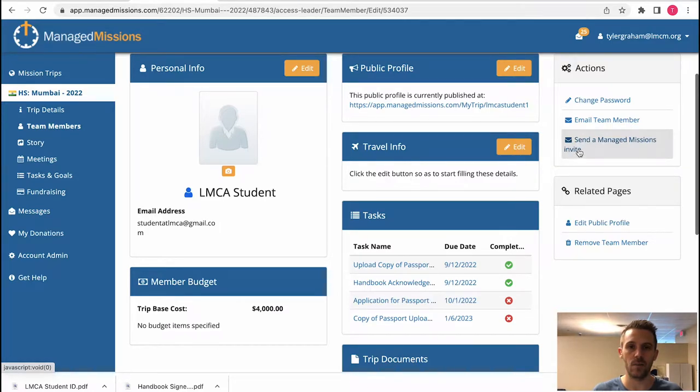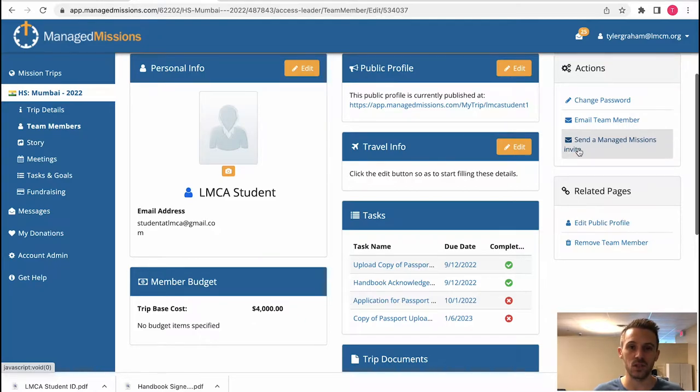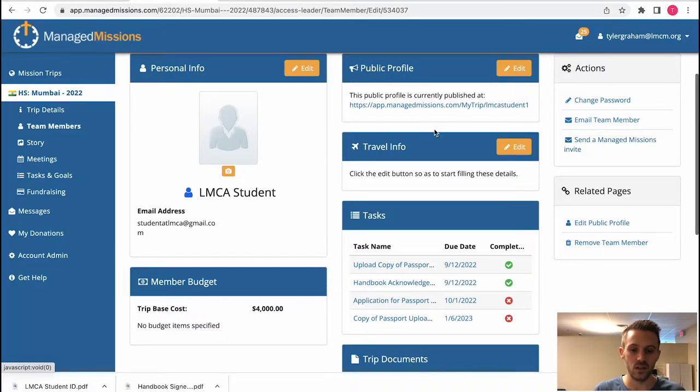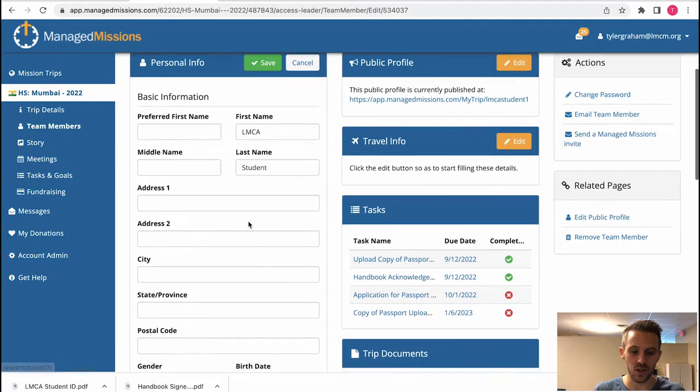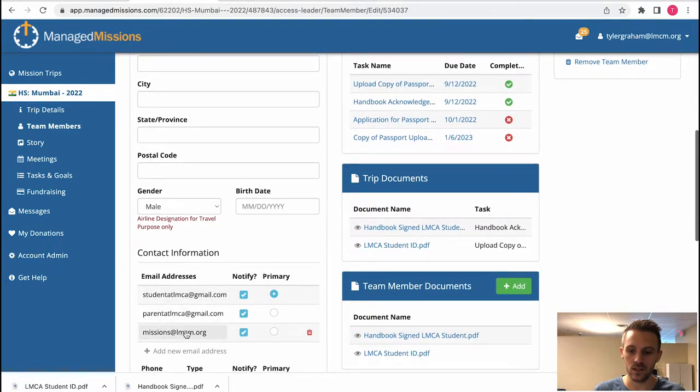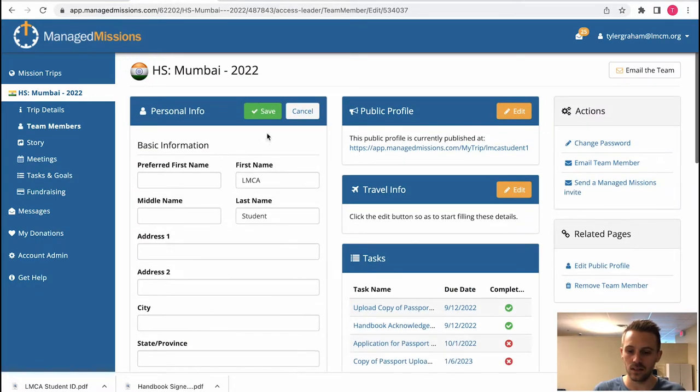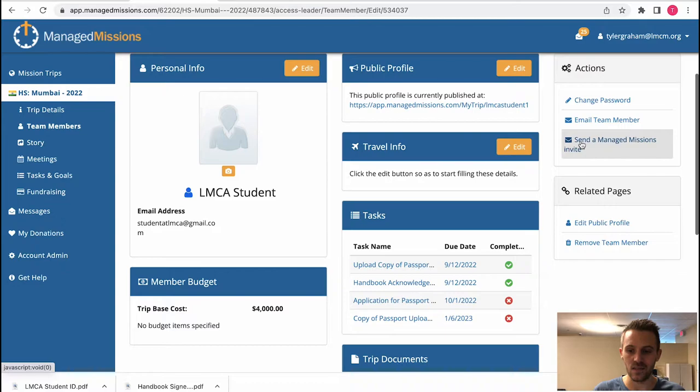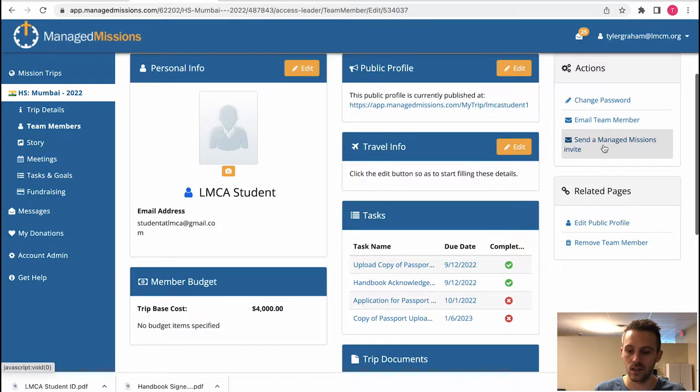If a parent is saying they did not get the link from managed missions to create an account or to log in or to view this mission trip, that's your steps. You need to go into edit student information, make sure that the email is accurate, hit save, and then send an invite from managed missions to the student or the parent.